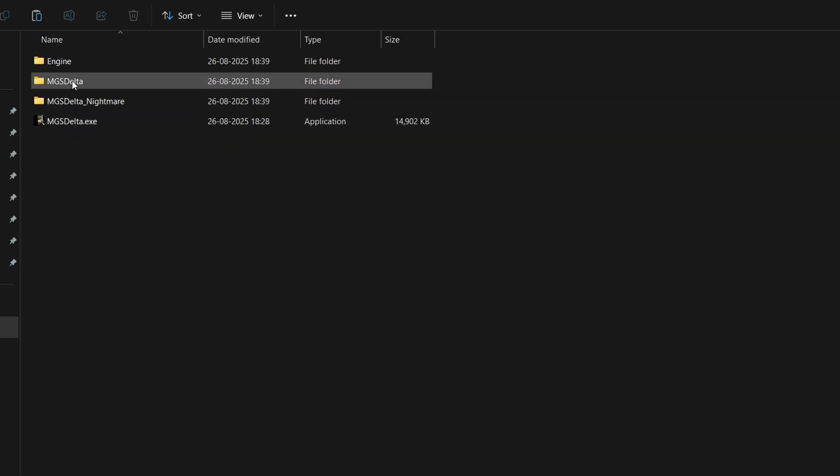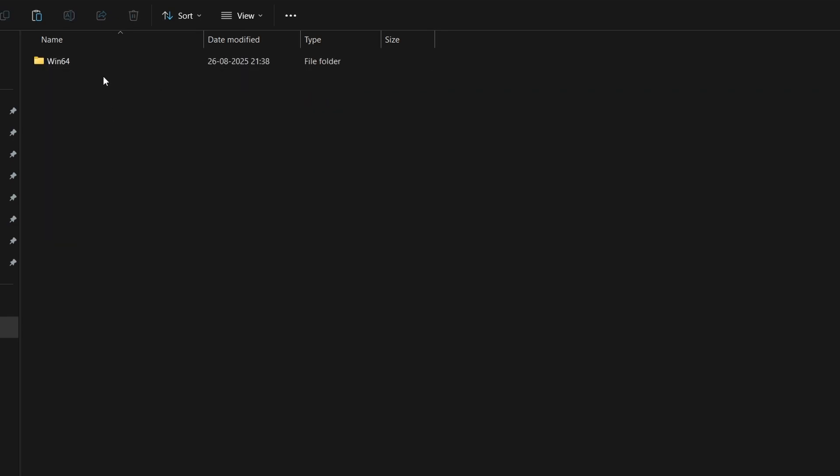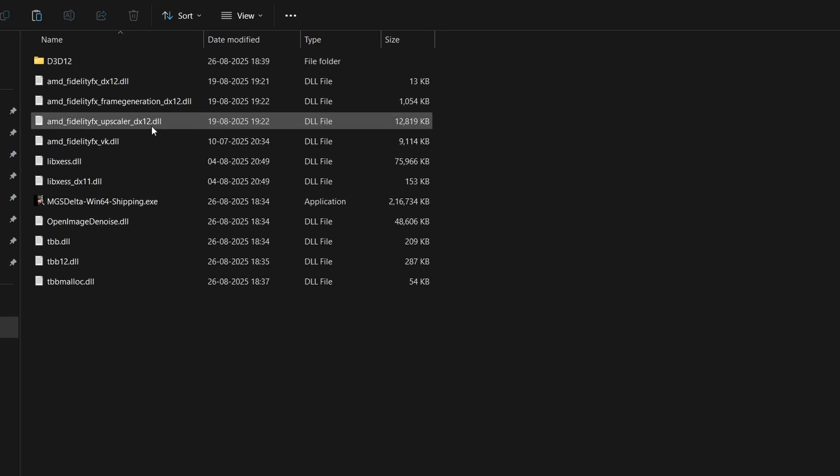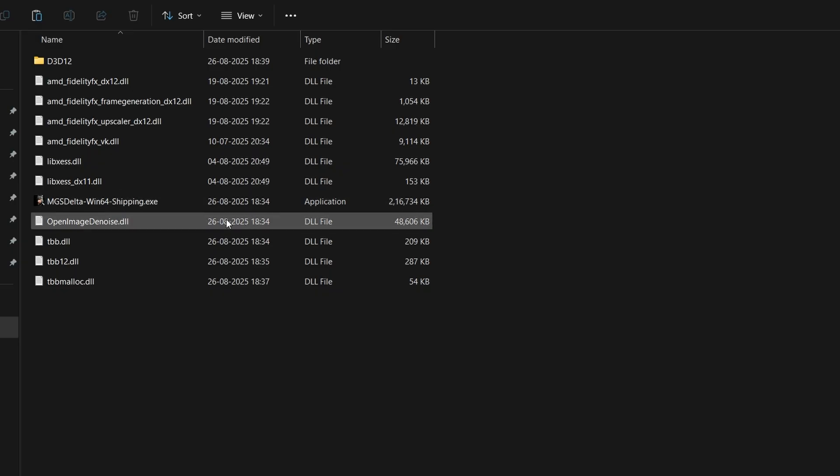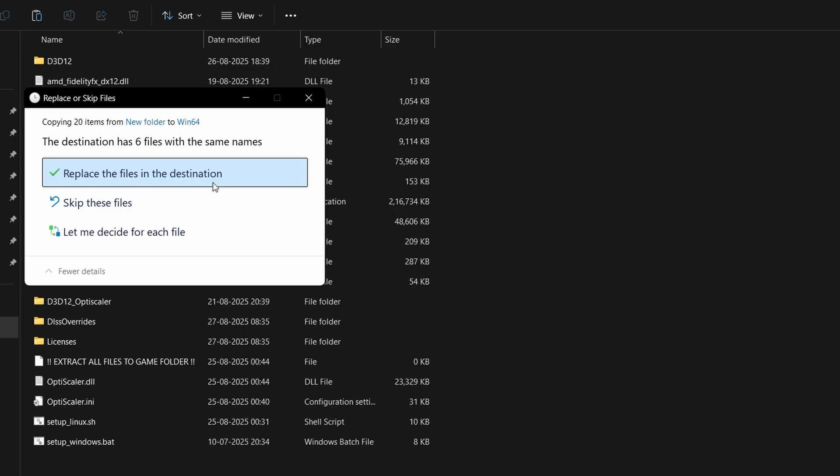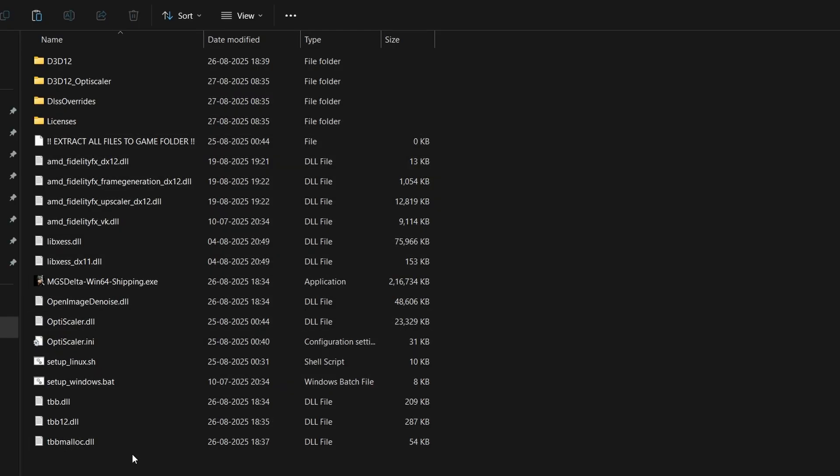We have to paste inside the MGS Delta folder, the 90 GB folder. Open this, go inside binaries, then Win64. This is the main location where we have to paste, where the MGS Delta Win64 shipping.exe is located. Simply paste all the mod files we got after extracting. Replace if it asks to.